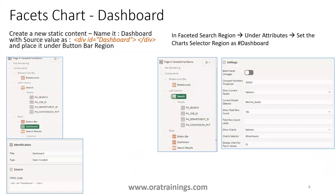If you want to show multiple charts on the page, the first thing you have to do is add a new region whose type should be Static Content. Place that region under the button bar, name it 'dashboard', and in that region set the HTML code with a div whose id is equal to 'dashboard'.